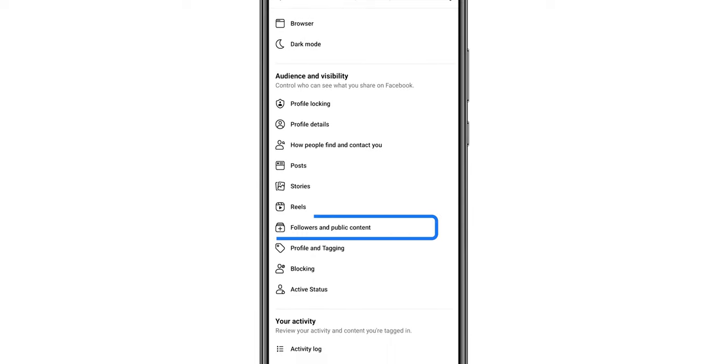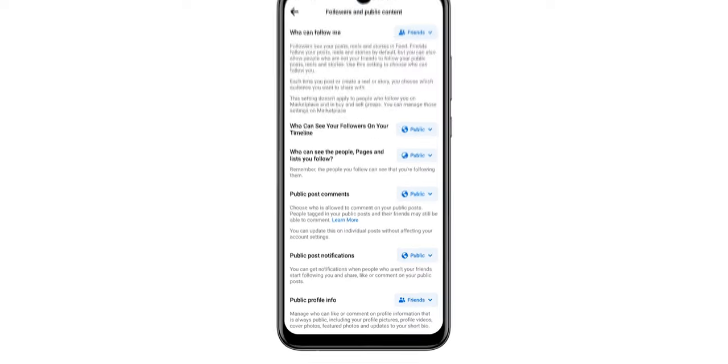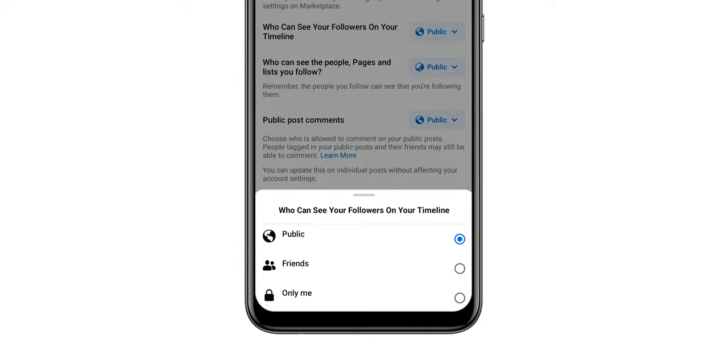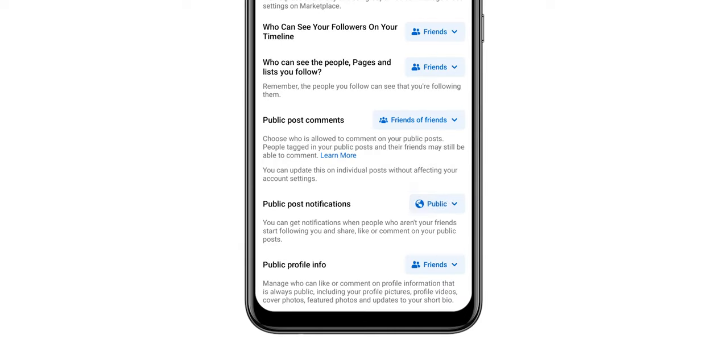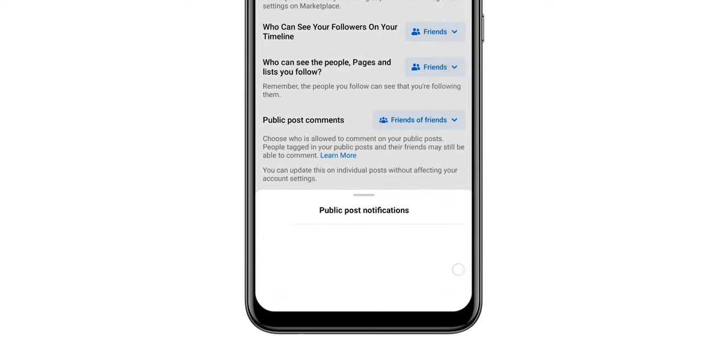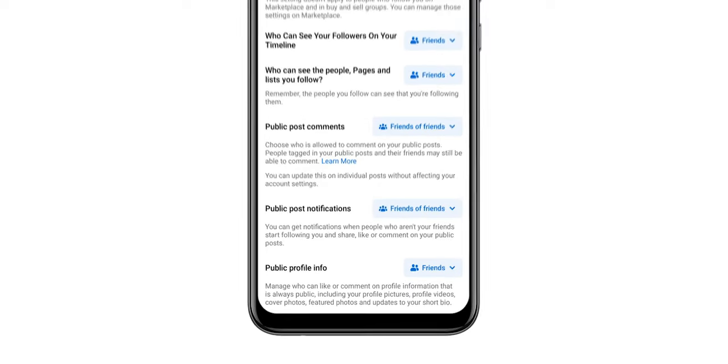Select Followers and Public Content. Change all features from public to friends, or as per your requirement. Go back.